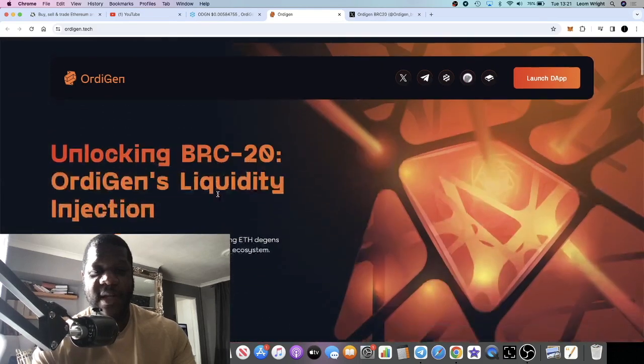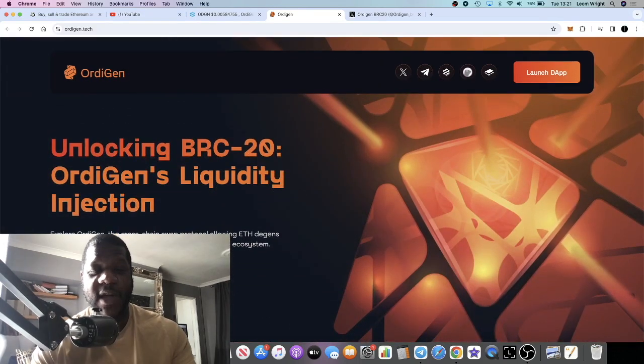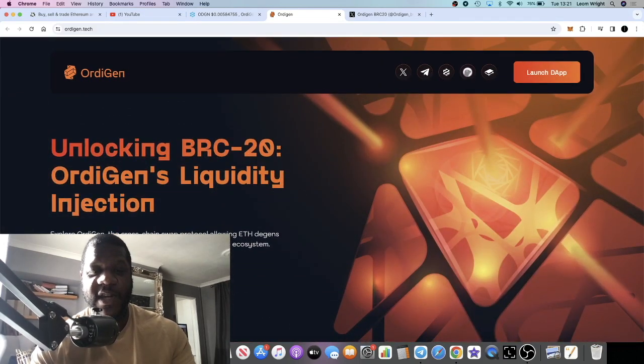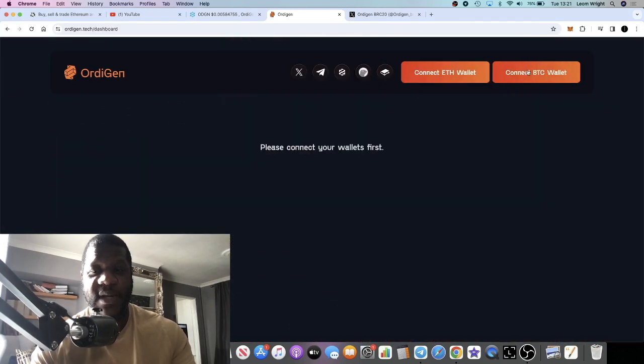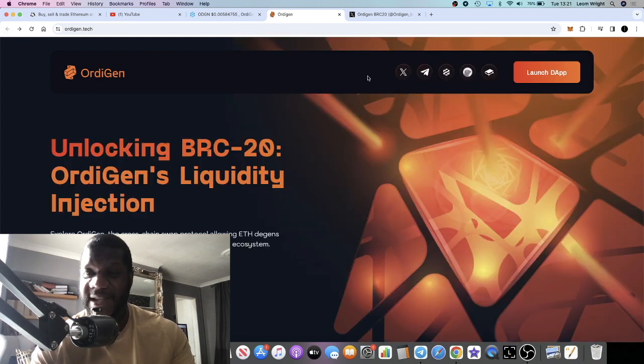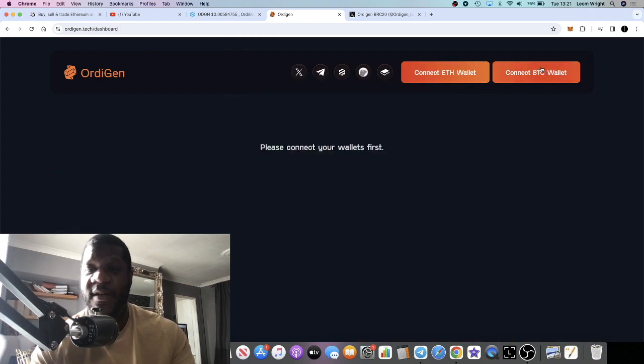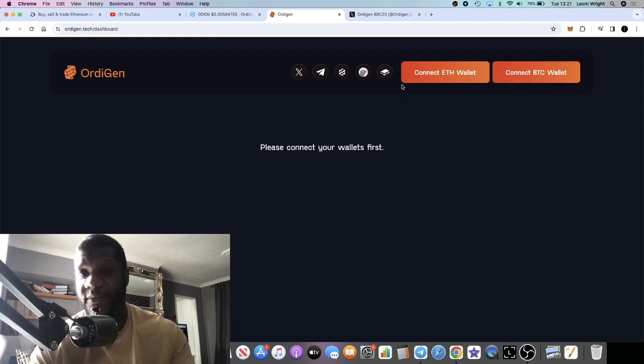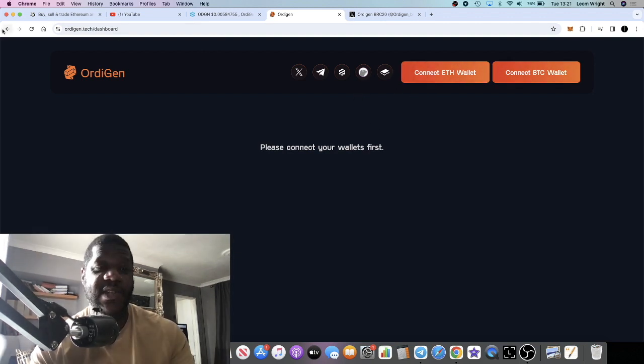The website looks bullish. They've got a nice roadmap and they have a working dApp. You've got the cross-chain swap which you can connect your wallet to—you can connect your Unisat wallet, BTC wallet, whatever wallet you're using, and you can basically start using this today.